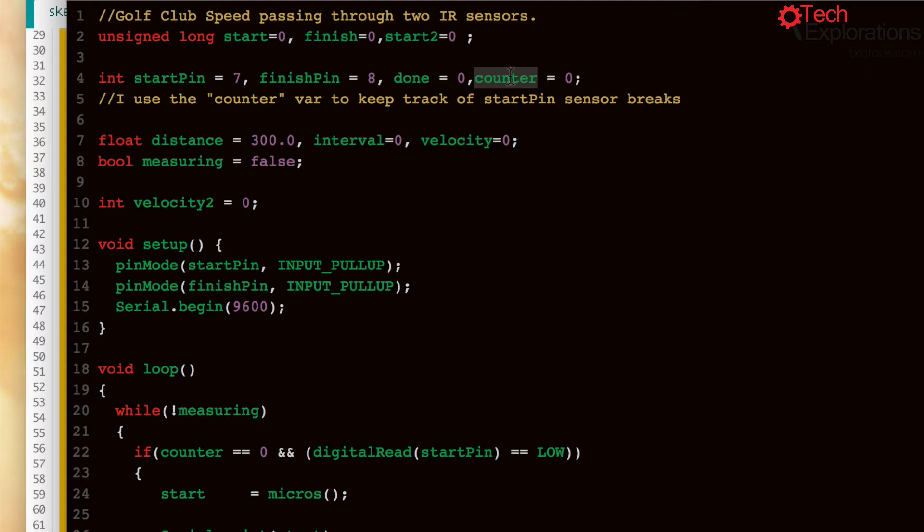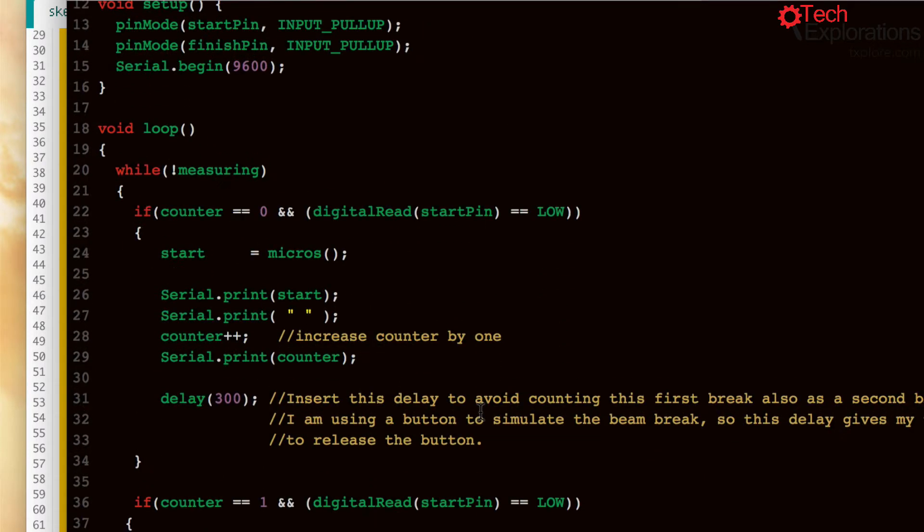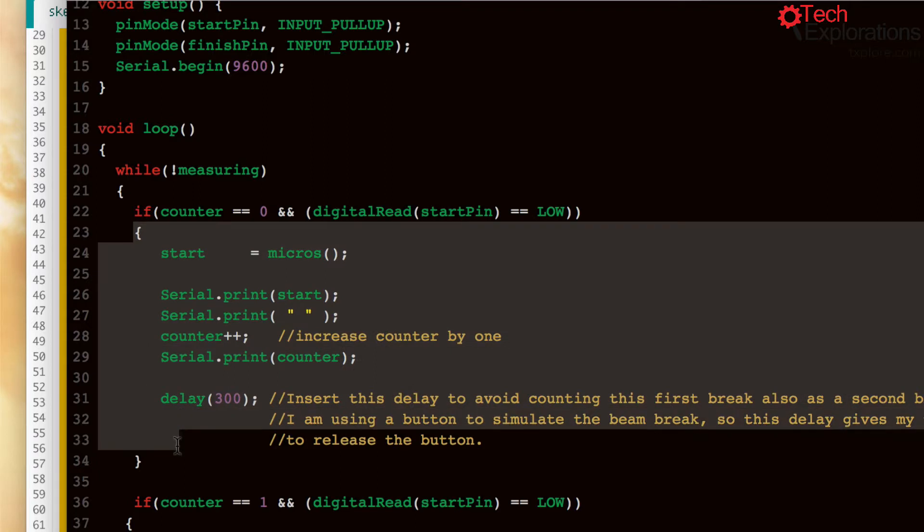You did have the counter variable in your original version but it wasn't being used anywhere. Now I'm using the counter to count how many times the first sensor is broken.